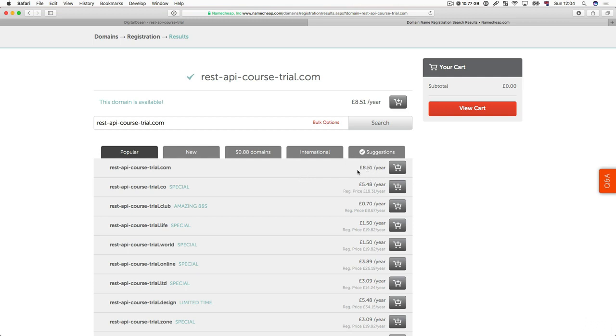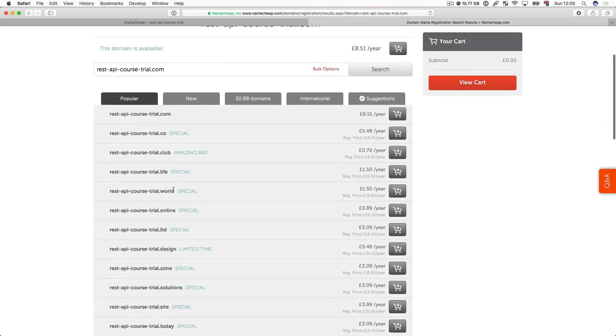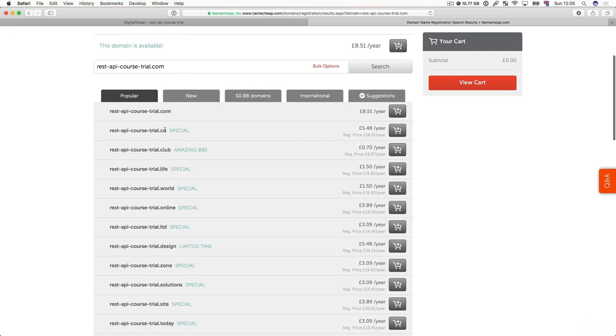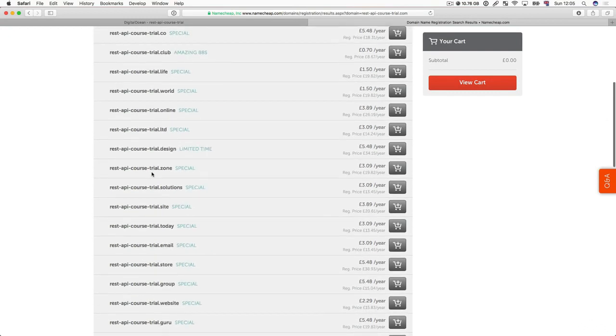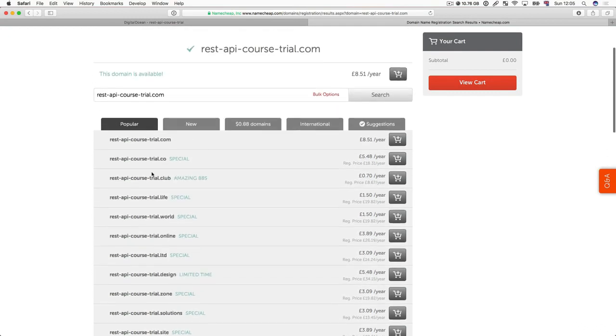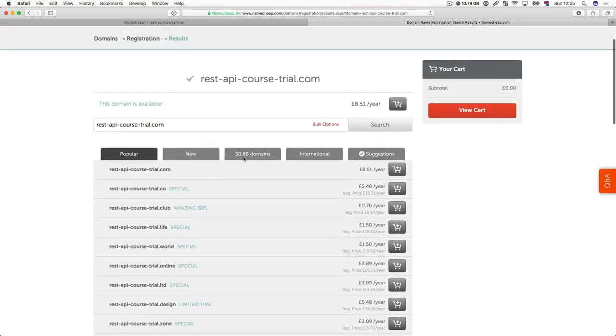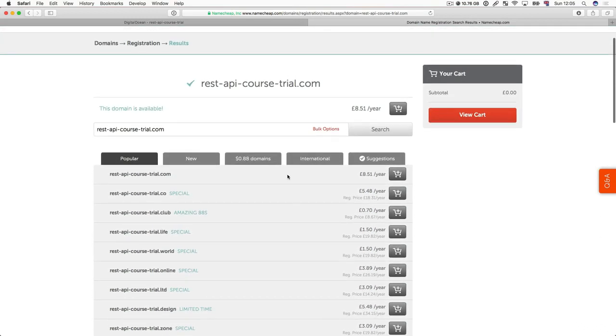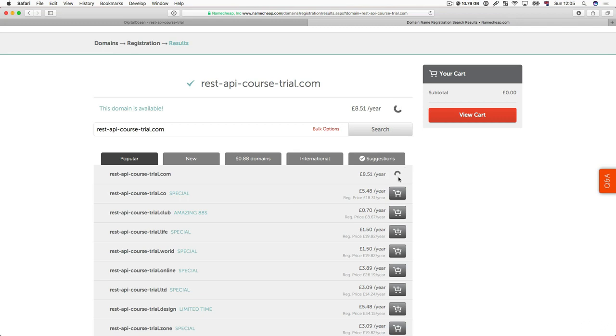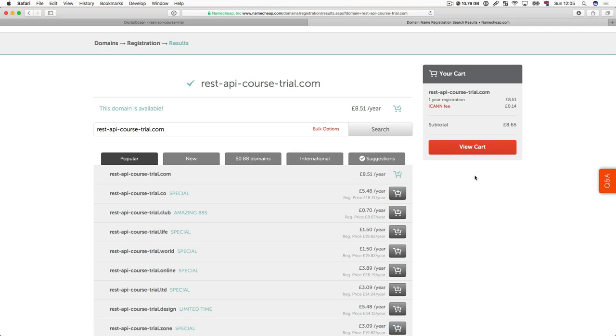So this domain costs £8.51 a year but you can also go for other domains like .co, .club and so on. So what we're going to do is once you have identified the domain that you really want, we are going to add it to the basket. And then we're going to buy it.